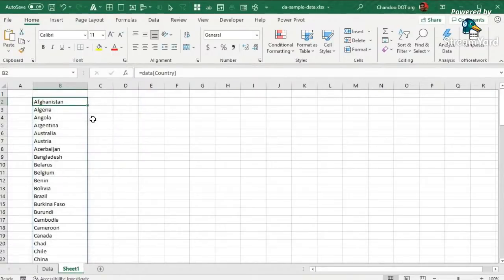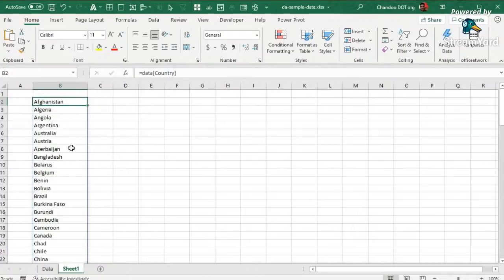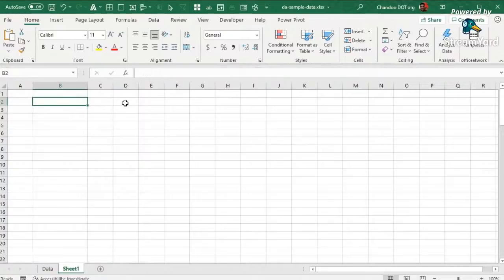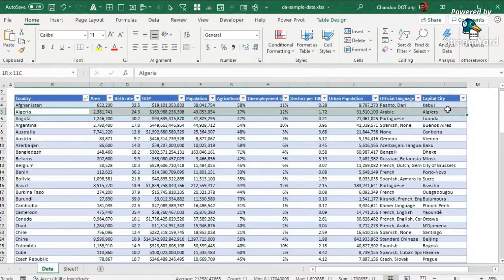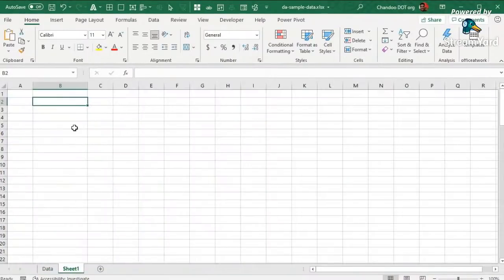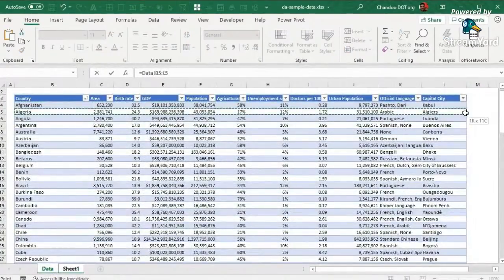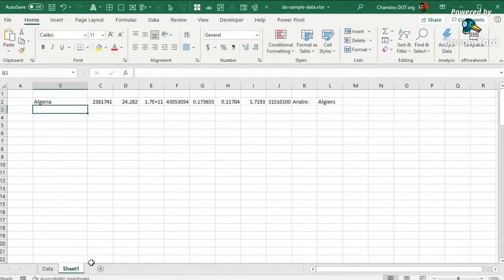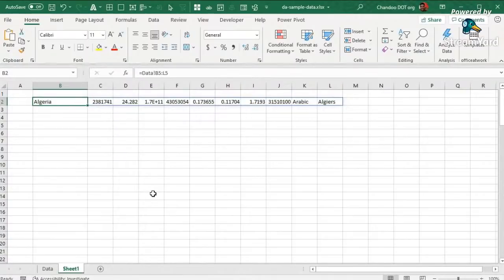That is the cornerstone of the dynamic array functionality: a formula or function in a cell can result in more than one value, and those values will automatically spill. The spill can go either way — it can spill down or it can spill sideways. For example, if I select a row of values for Algeria from column B5 to L5 and press Enter, they will automatically spill and go sideways. This is the dynamic array spill functionality.